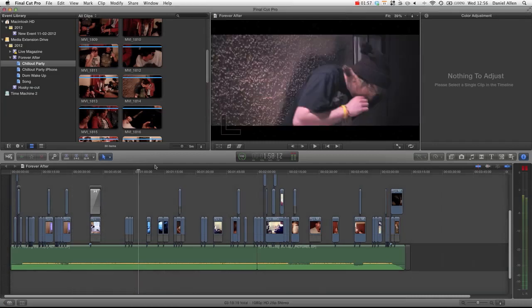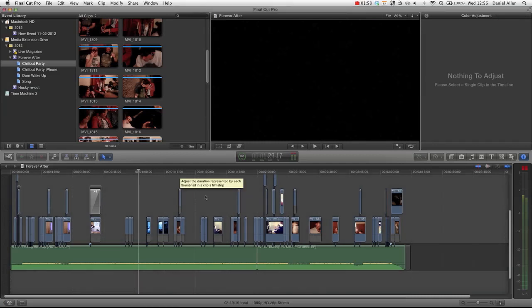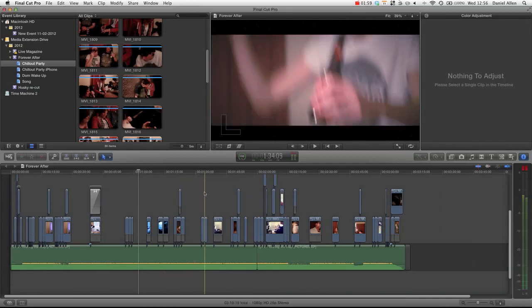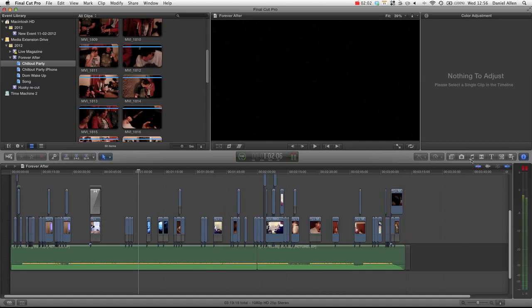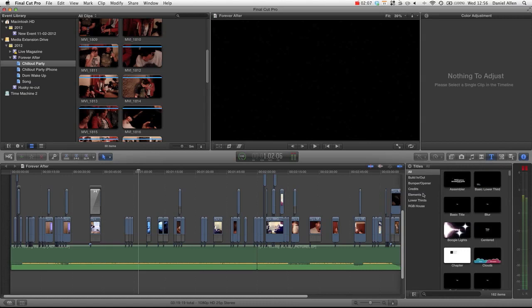And then back over in Final Cut, without having to shut down Final Cut or reload it or anything, we can just go into our effects browser. Now, it actually shows up under the title browser. And you just want to bear that in mind.